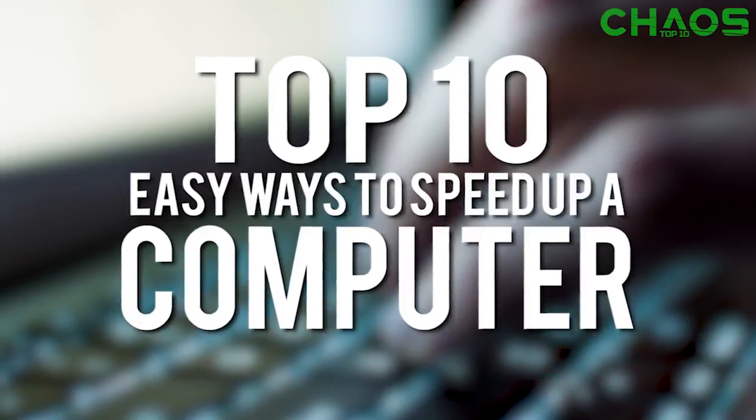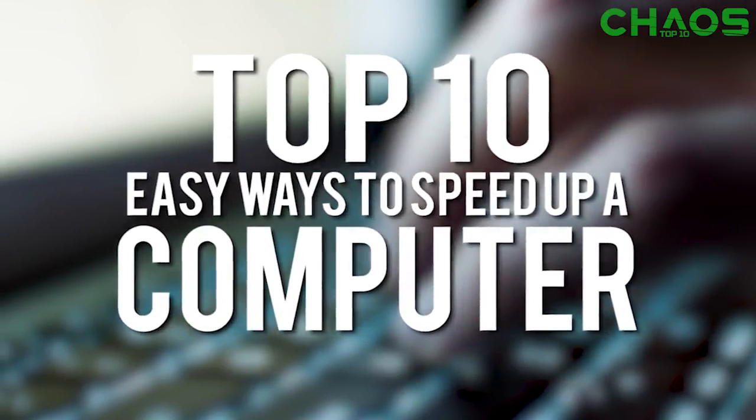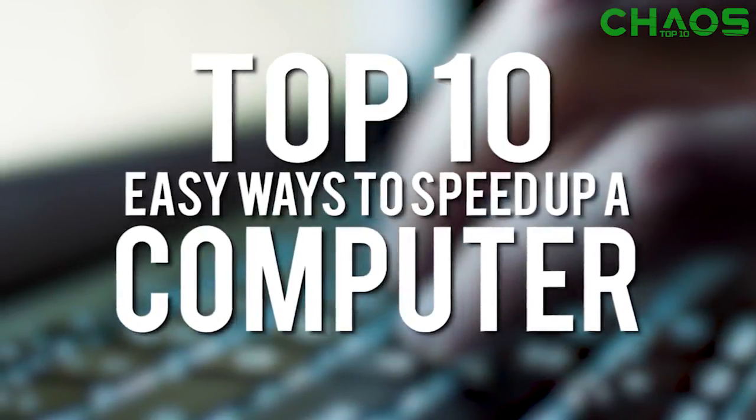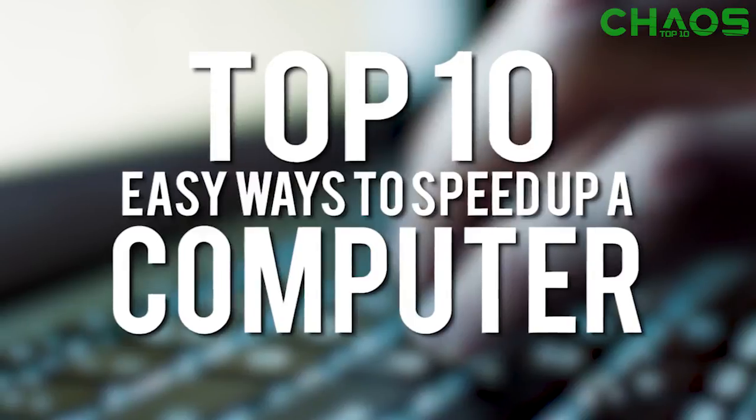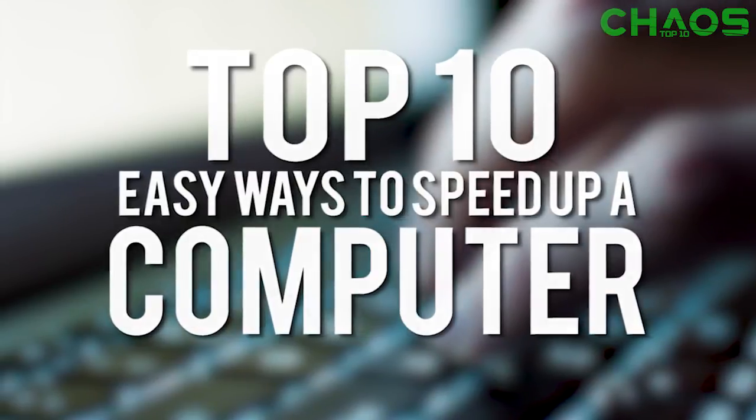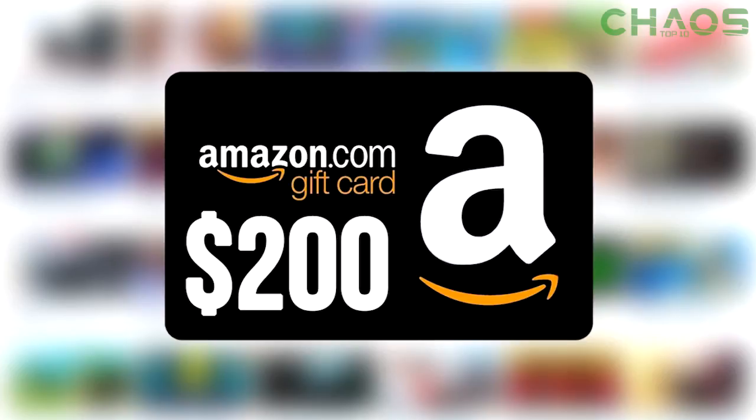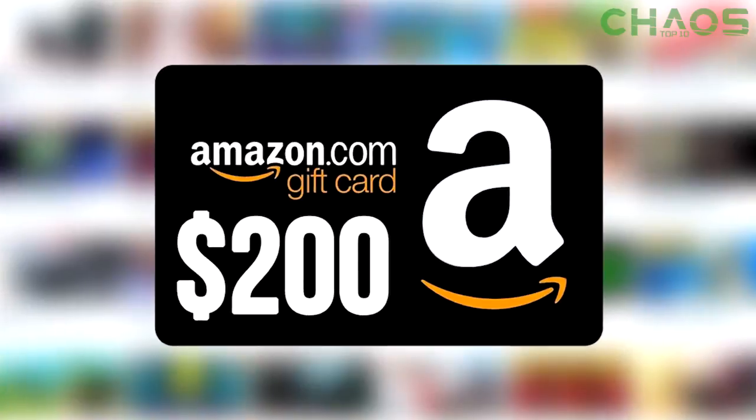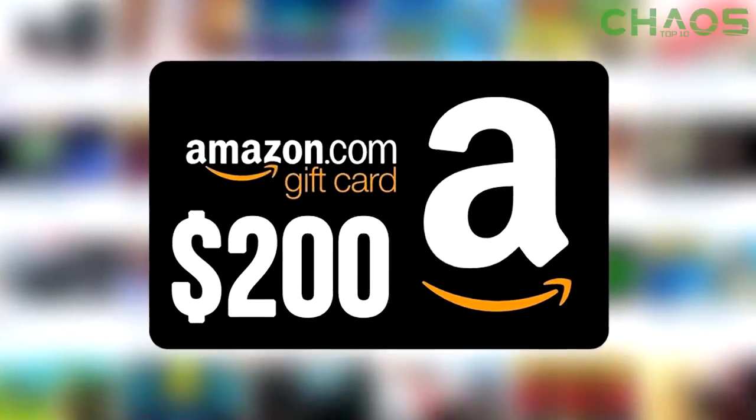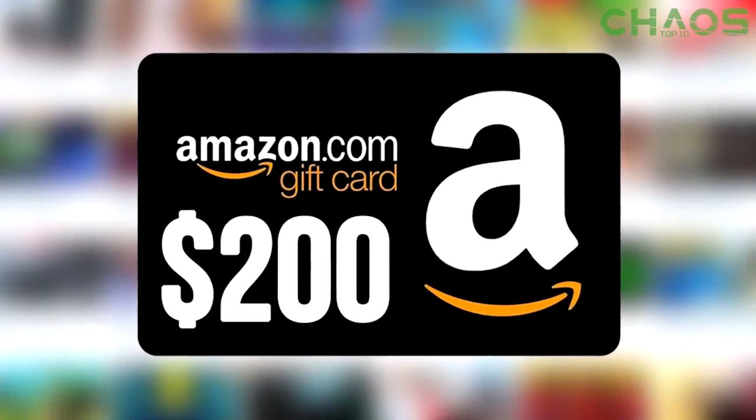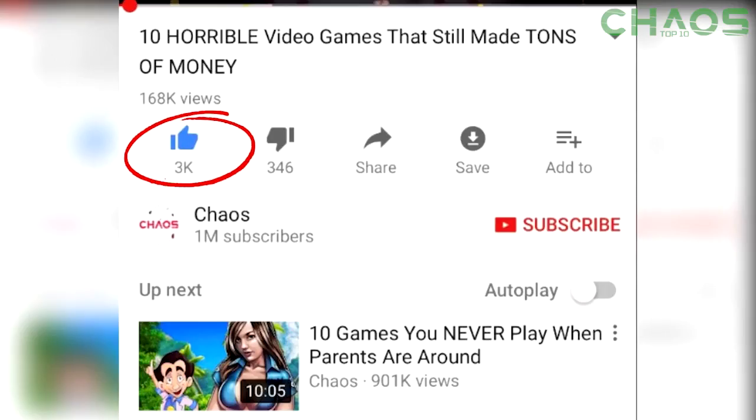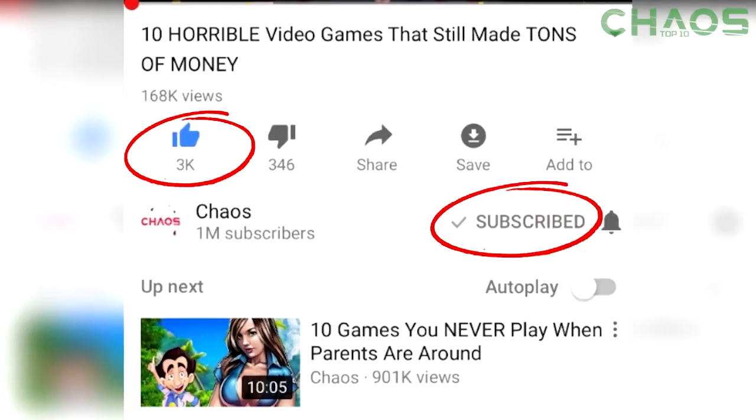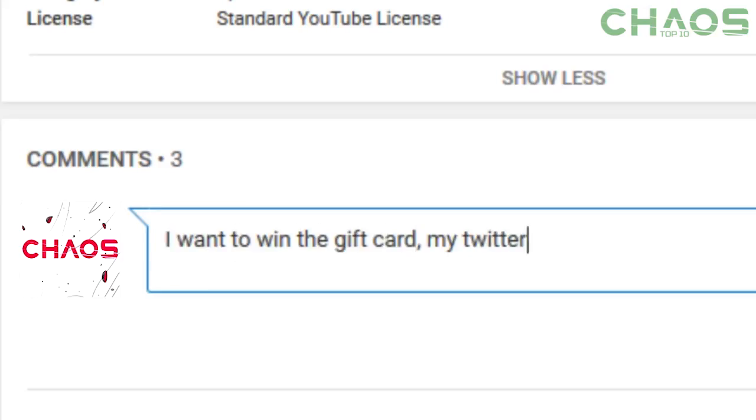Anybody can do these little tricks. Some of them you probably know, maybe one or two of them you don't, and it could help you get some better performance out of your computer in the long run. Before we get into it, we are running a $200 Amazon gift card giveaway the entire month of August. All you have to do to enter is like this video, be subscribed, turn on your notifications, and leave a comment why you want to win it with your Twitter handle attached.